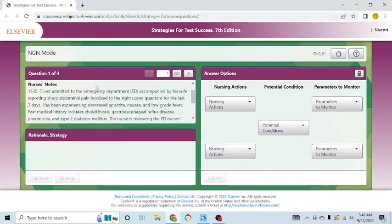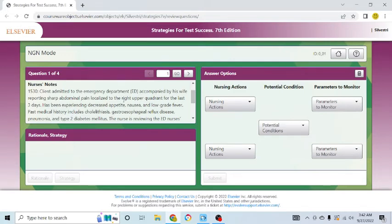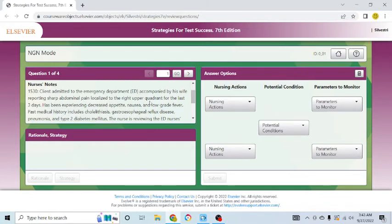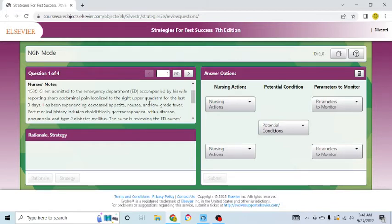For those of us who are old school, we have to recognize the cues and analyze the cues. This is part of our assessment, but for the purpose of the new clinical judgment measurement model, we're going to call that recognize cues and analyze cues. I will help you pick out all the important things in your case study. Let's read the nurse's notes. 3:30. The client was admitted to the emergency department, accompanied by his wife, reporting sharp abdominal pain, localized to the right upper quadrant. Now, that's important. Pain is important. Right upper quadrant. Think about what organs are located in the right upper quadrant.